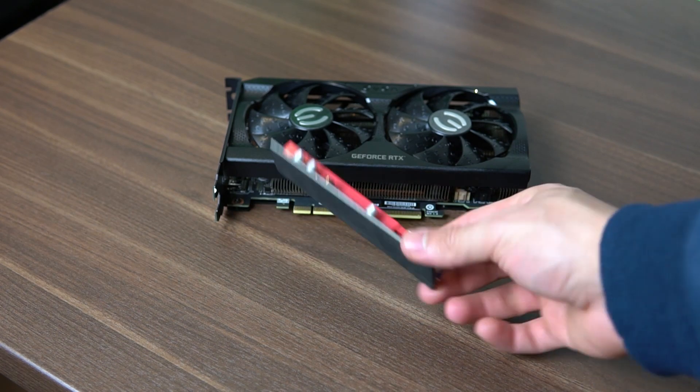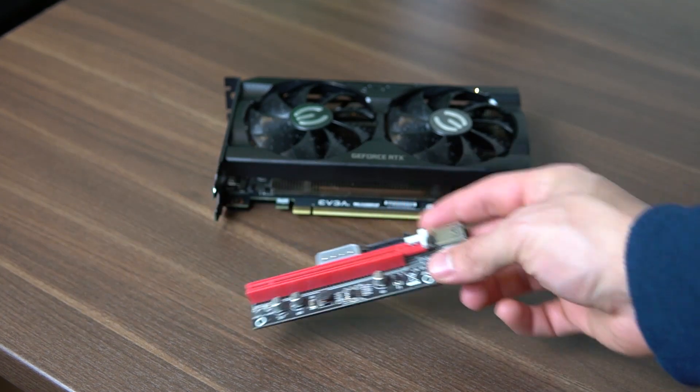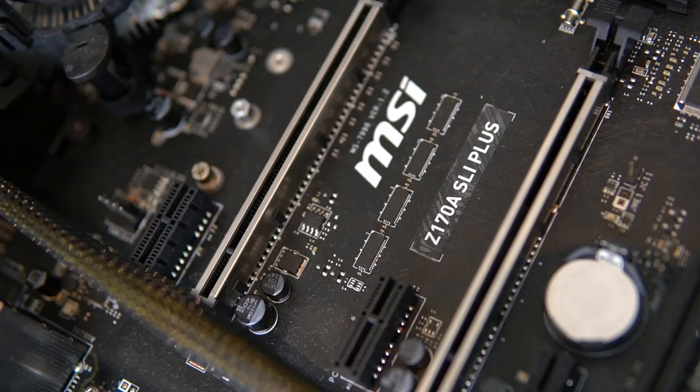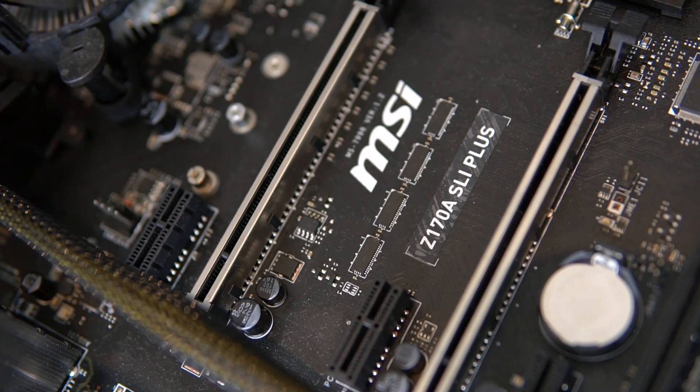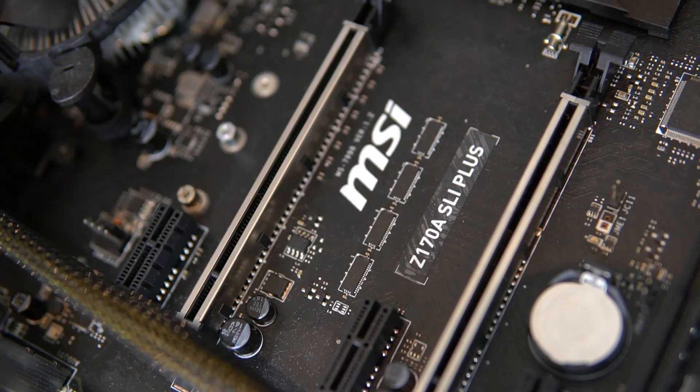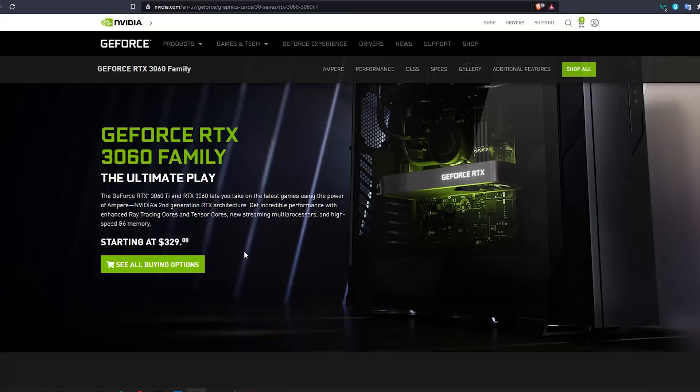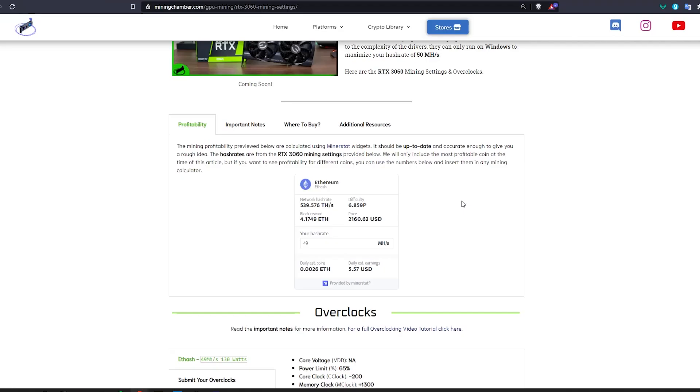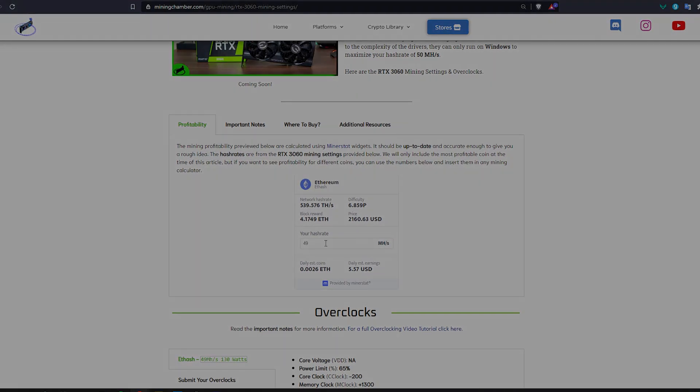So now before we talk about the nerfing issue as well as the drivers and everything you need to know when you're inserting a couple of these GPUs, I want to first cover the availability and where I bought it from as well as the profitability of this GPU, right after I tell you about our sponsor.